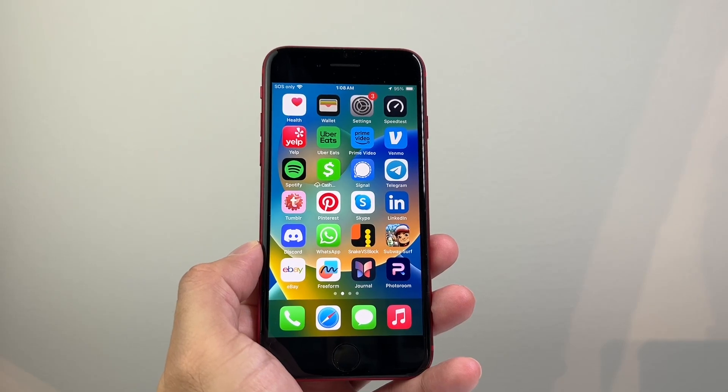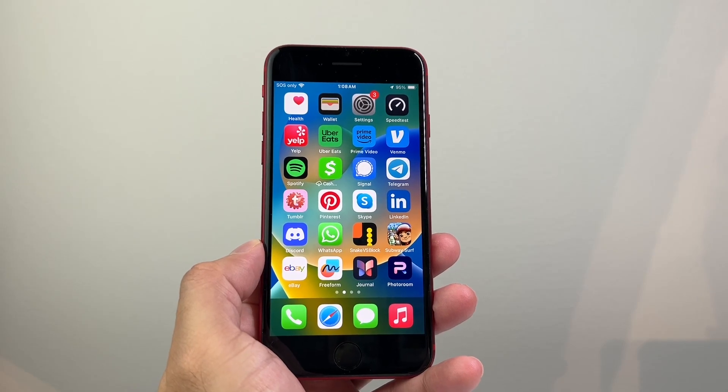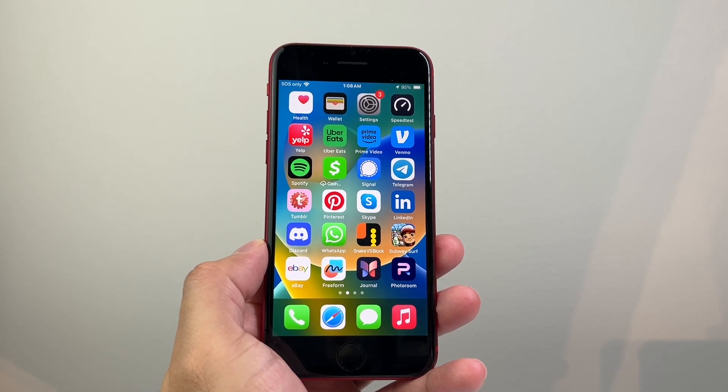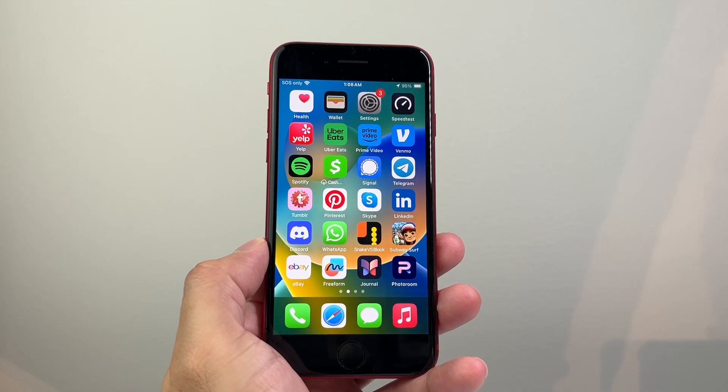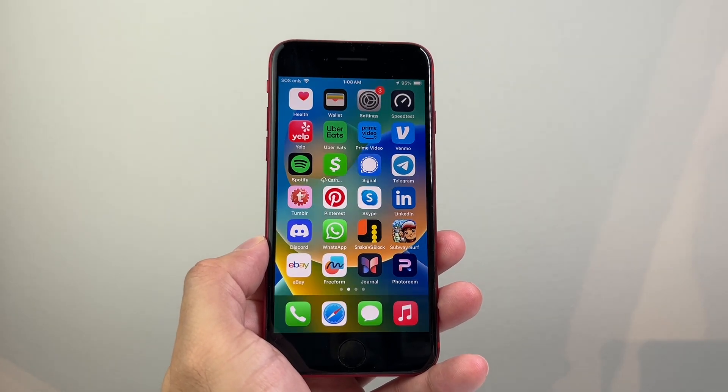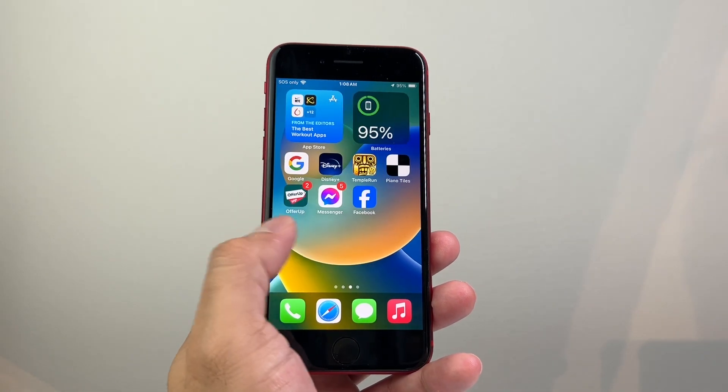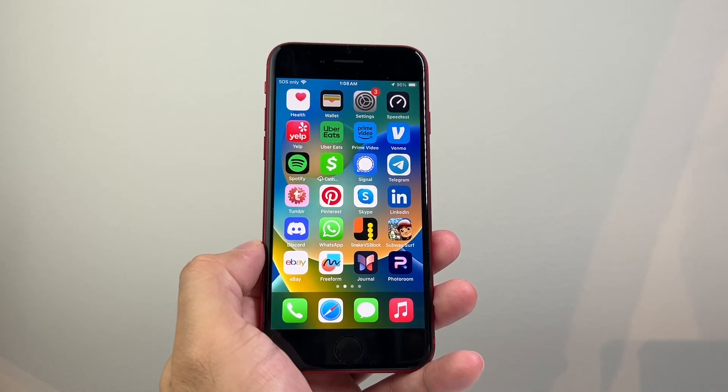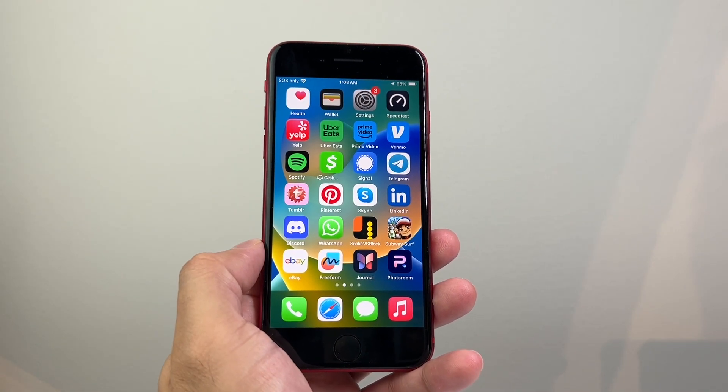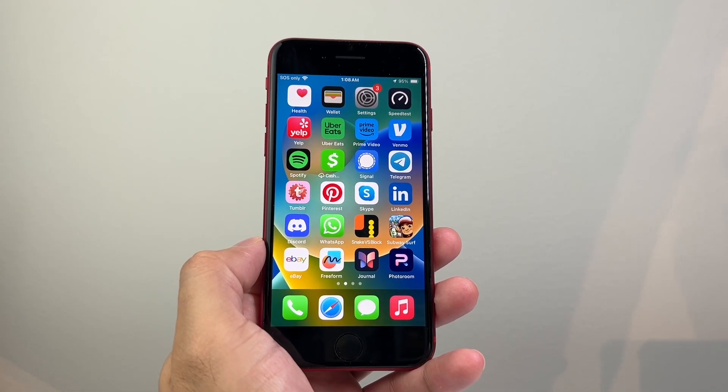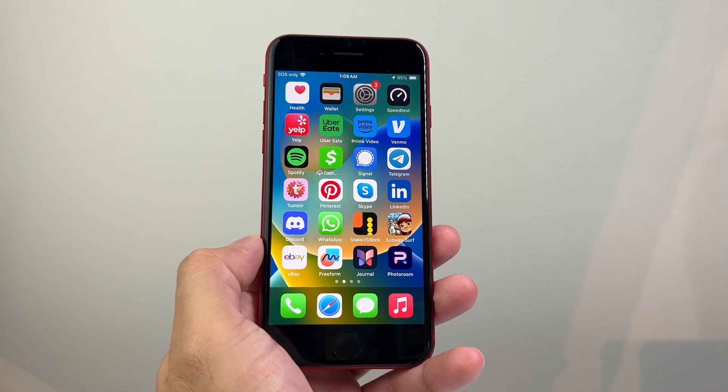Hey everyone, Tech Dementor here with a video for you guys. In today's video, I'm going to show you how to take a screenshot without the home button, or if your home button is not working, it's broken, whatever that case is.